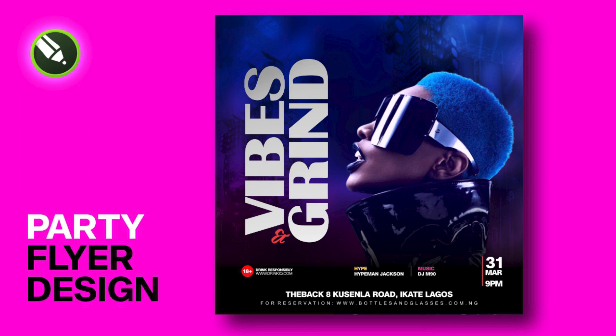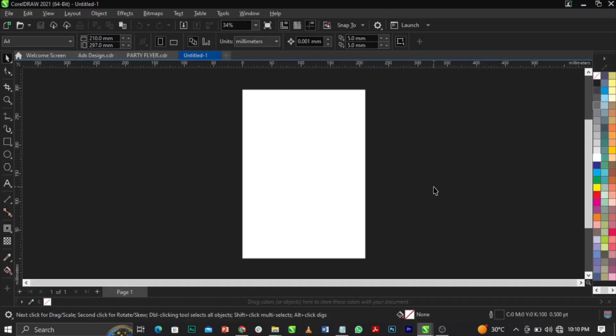In today's video I will show you how to design a party flyer in CorelDraw. If you're new, don't forget to subscribe. Every resource for this tutorial will be linked in the description below so you can check it out and make use of it.